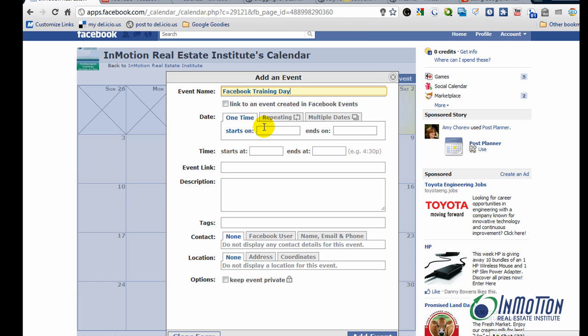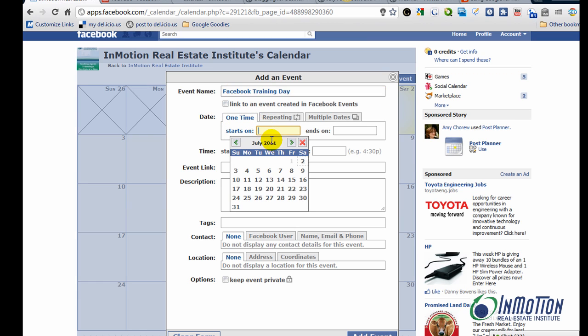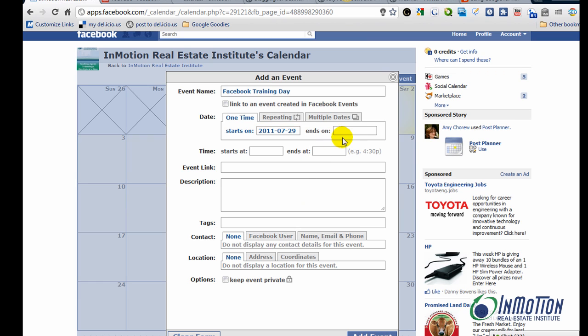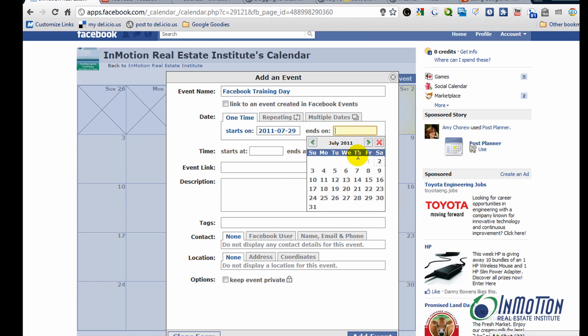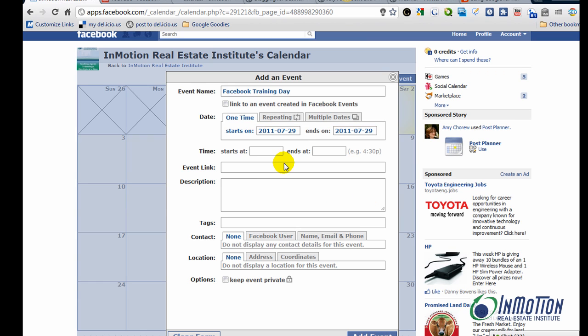The date. I'll tell it it's going to start on the 29th of July. The time. You can tab through these.